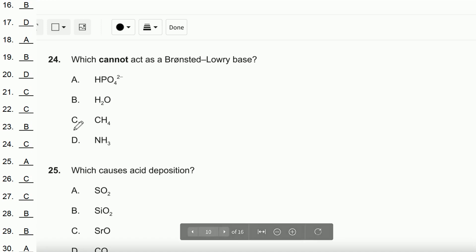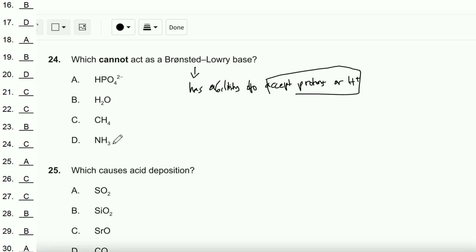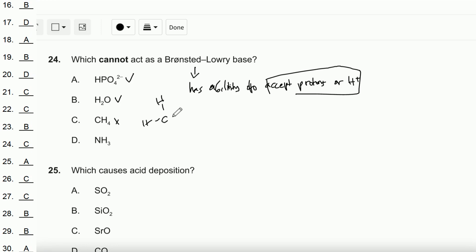Question number 24: Which cannot act as a Brønsted-Lowry base? A Brønsted-Lowry base has the ability to accept protons (H⁺). To determine which cannot accept protons, we check which species has a lone pair. HPO₄²⁻ has a lone pair, H₂O has a lone pair, CH₄ has no lone pair, and NH₃ has a lone pair. Therefore, the answer is C — CH₄.